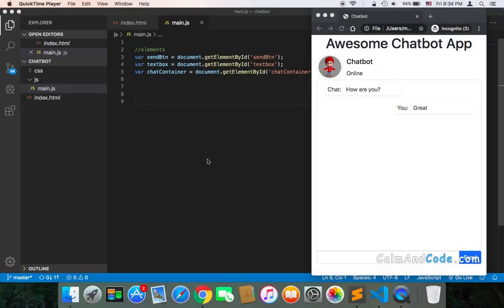Welcome back! Now that we have references to the most important elements and we have the design ready, we can start working on sending the message.